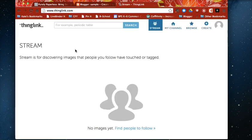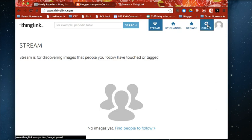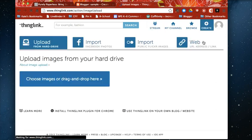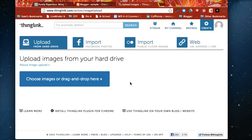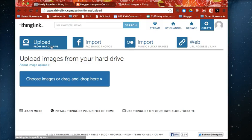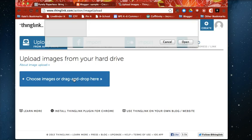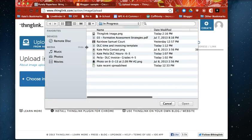Now you need an account, I've already created one and so I'm within my ThingLink account right now and I'm just going to create a ThingLink image. Now you can upload these from your hard drive, import them from Facebook, Flickr, and from a URL. Really you can get these images anywhere.